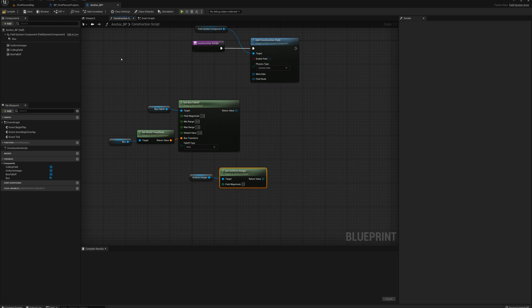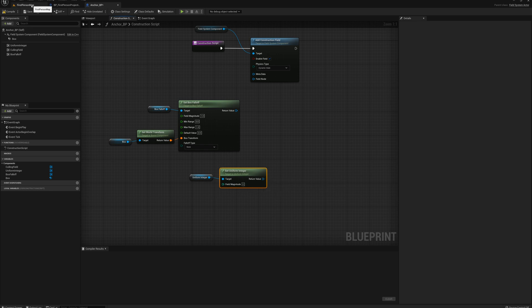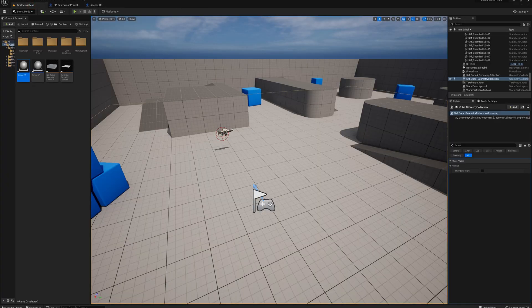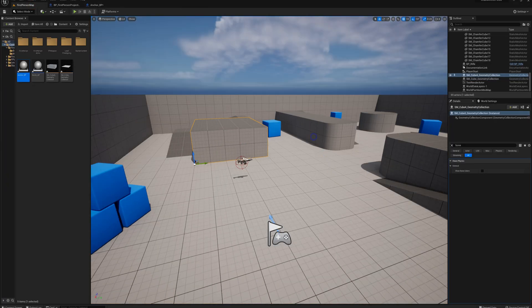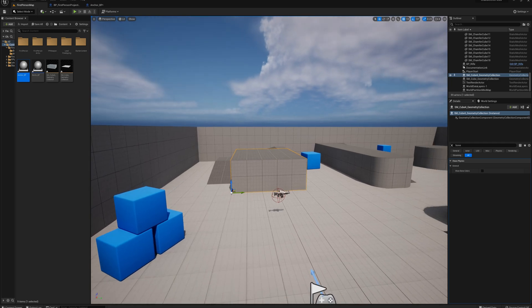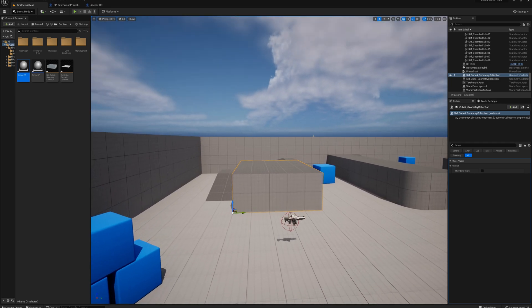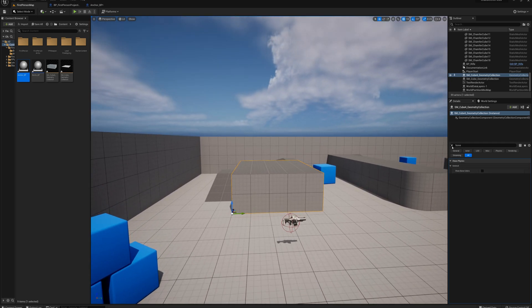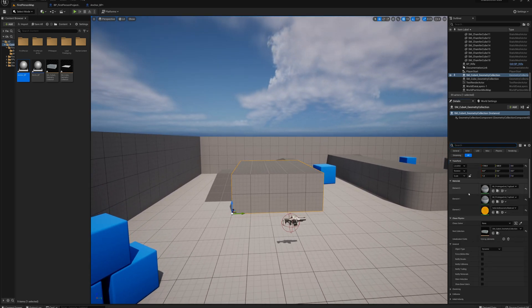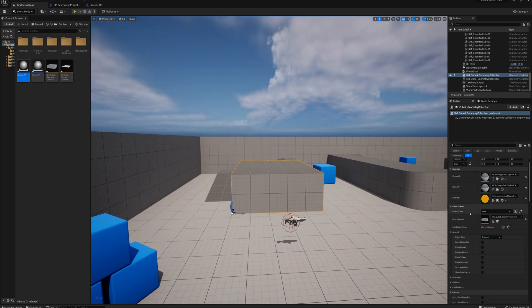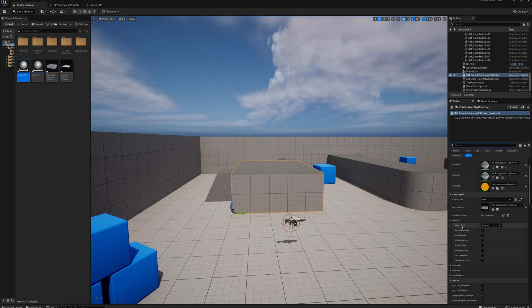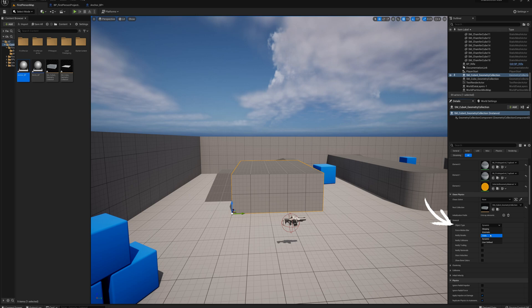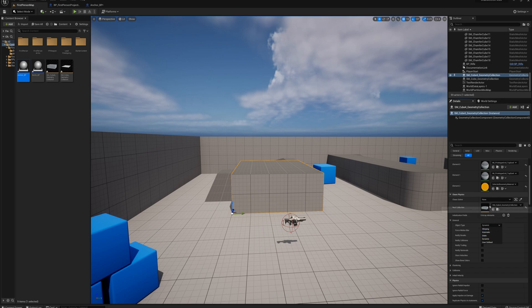And what that corresponds to is, see here, I'll just select my fractured mesh over here. And in the details here, under object type, I can drop down. We have sleeping, kinematic, static, dynamic, user defined. And these are actually number one, two, three, four, five. So there's no zero index. Sleeping is number one, kinematic two. Static is number three. And dynamic is number four.